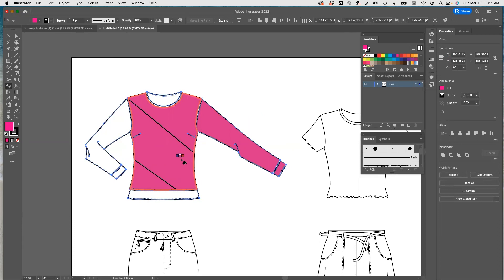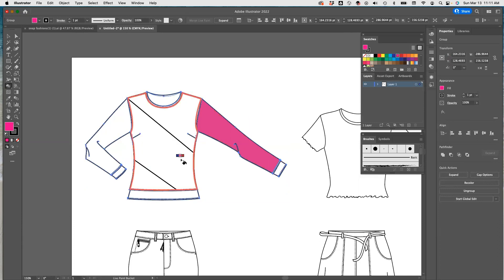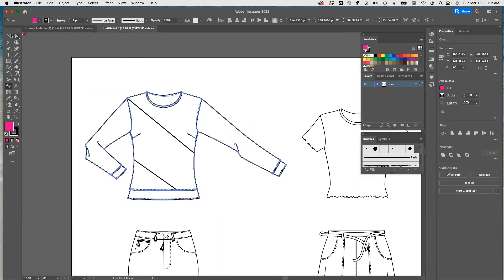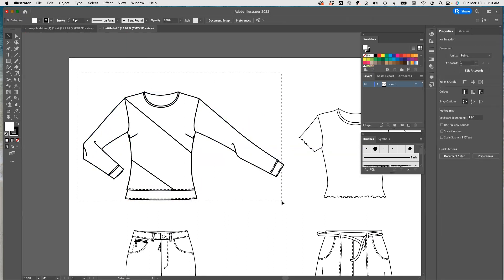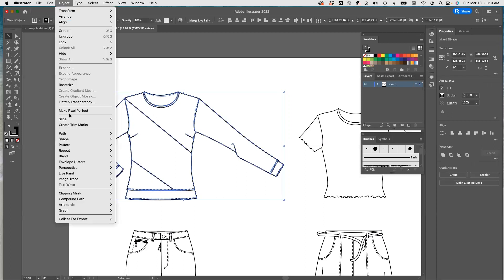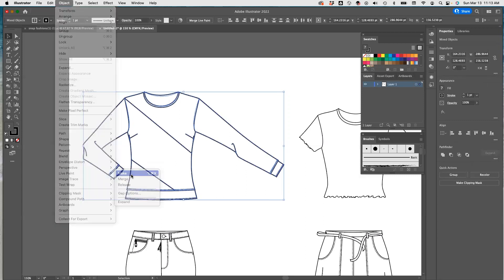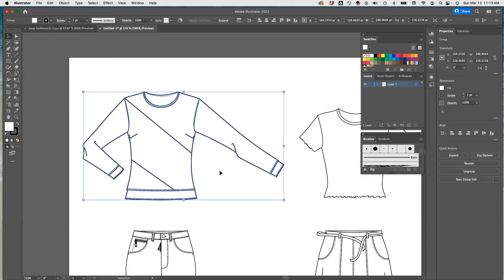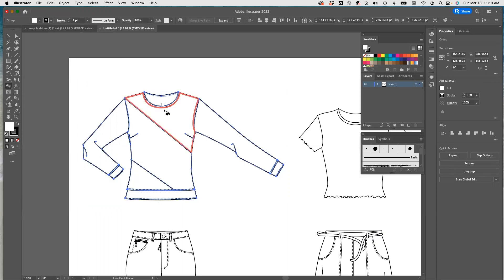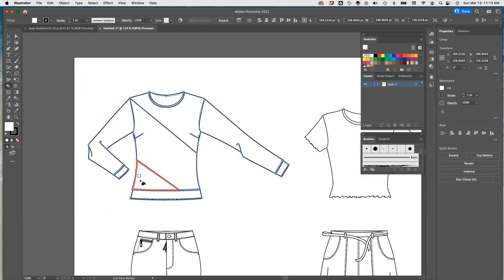To make the paint bucket recognize our lines, what we need to do is select this image, then go to Object, Live Paint, Make. Now I go to my paint bucket, and you can see that everything is now separated.